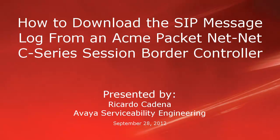Hello. My name is Ricardo Cadena with the Avaya Serviceability Engineering team. This video is about downloading the SIP message log from an ACME Packet NetNet C-Series Session Border Controller.